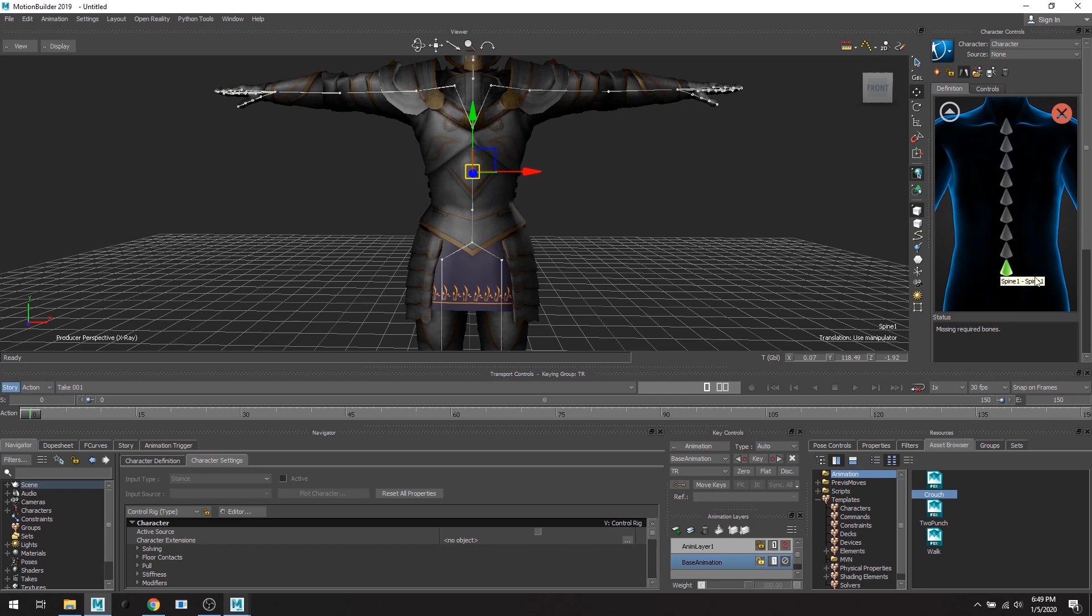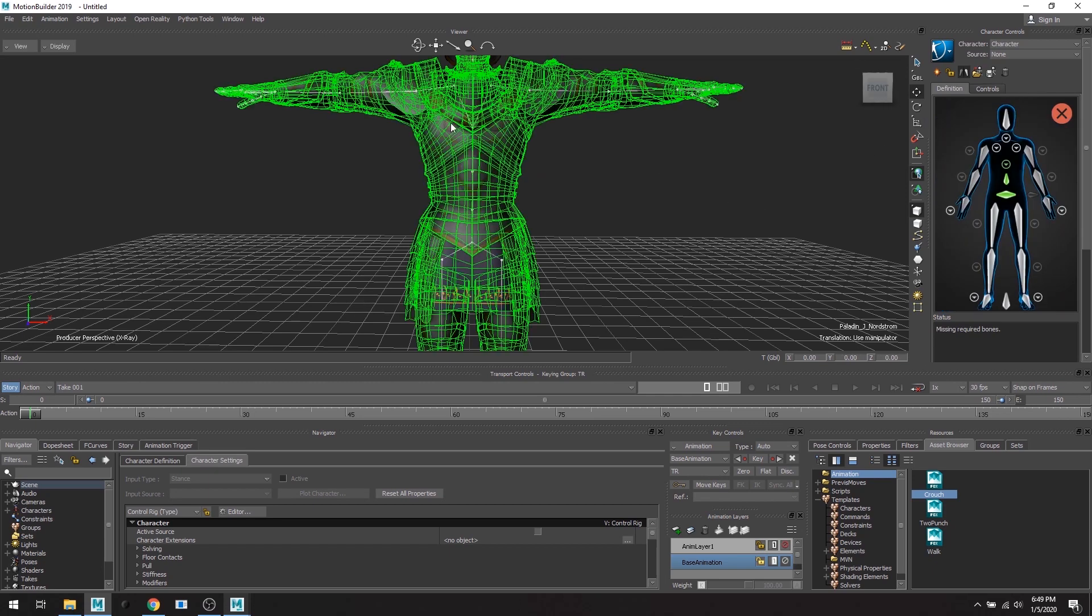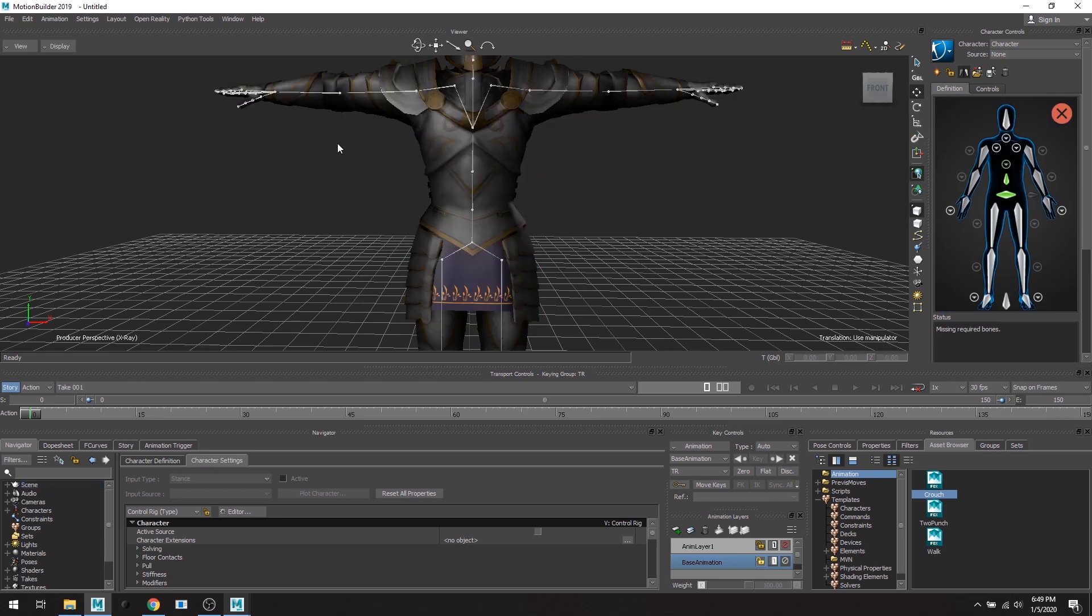As long as you're going from bottom to top, it doesn't matter if you have spine three or spine four. As long as it's going from bottom to top then it will recognize it.